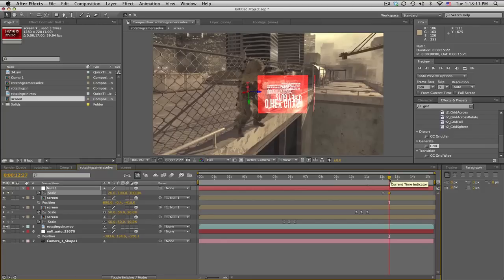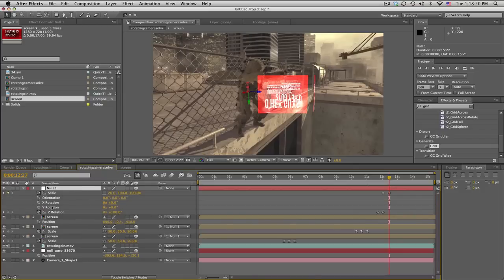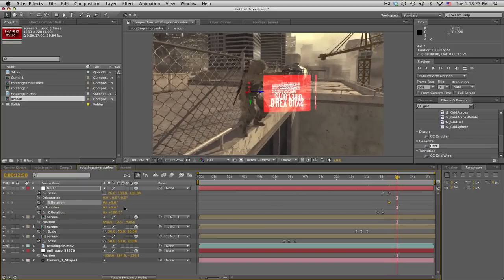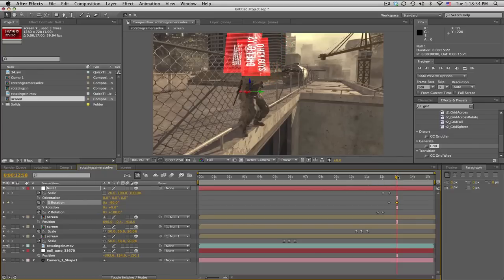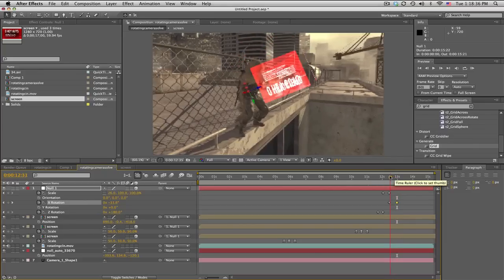From here we want this to rotate up and also change the scale. Click on the null, hold Shift, press R — this will be the X rotation. Keyframe the X rotation, then move forward about half a second to 13 seconds.